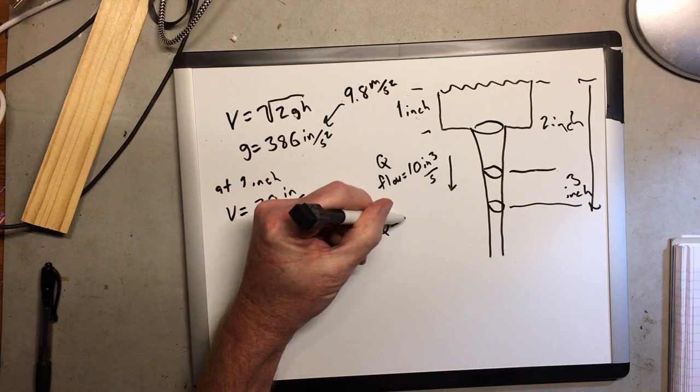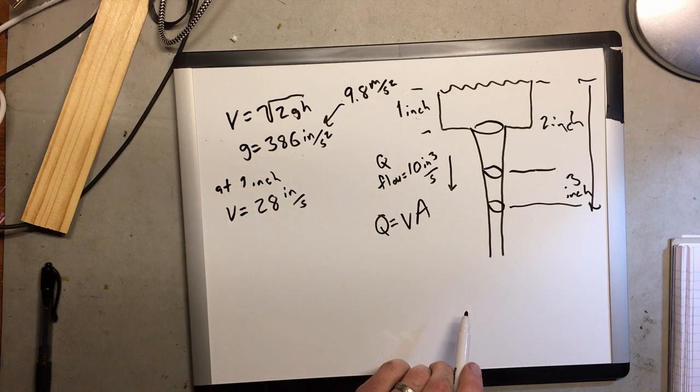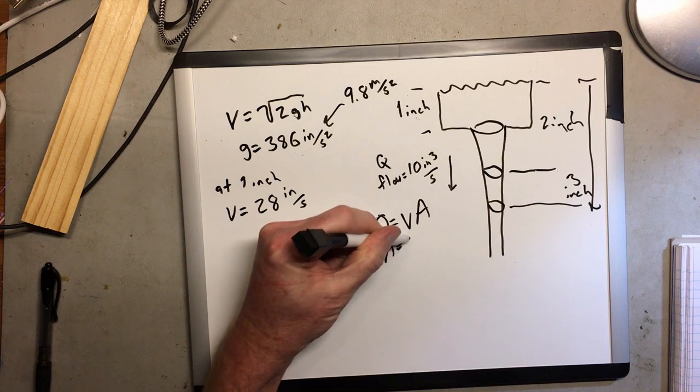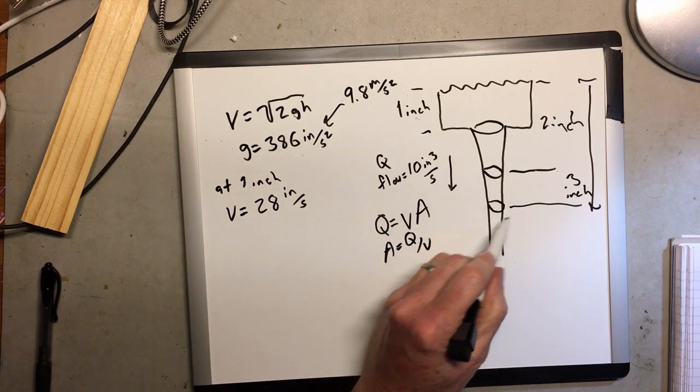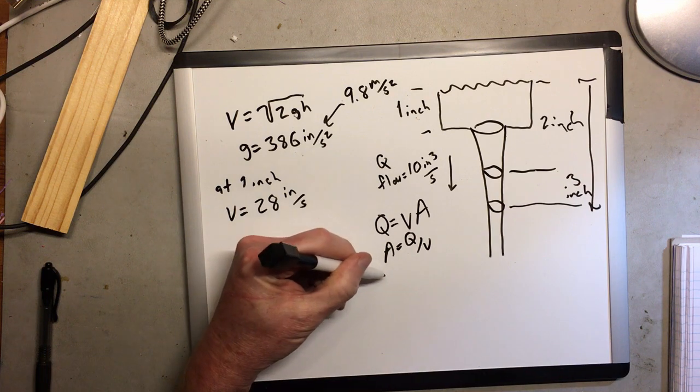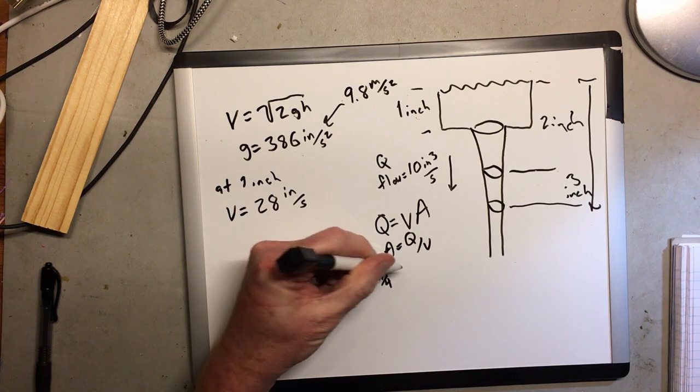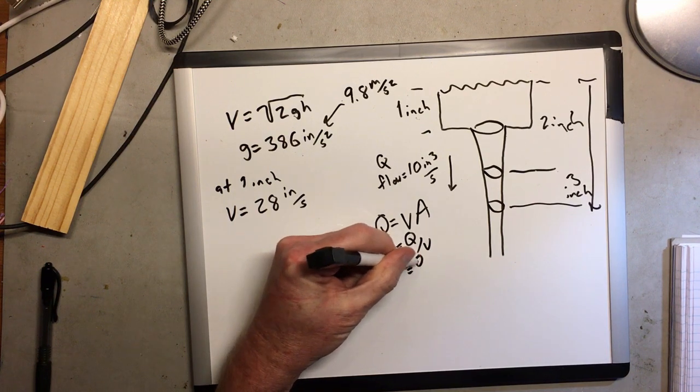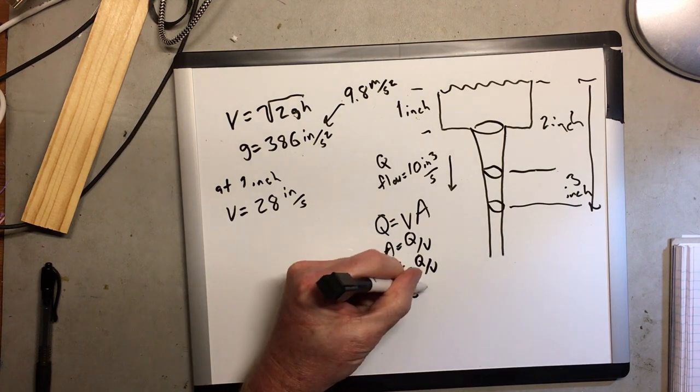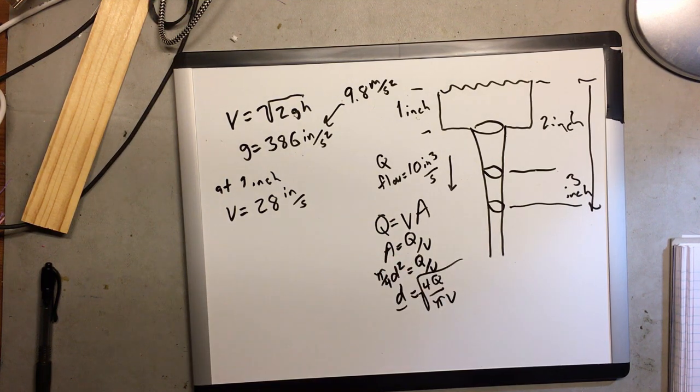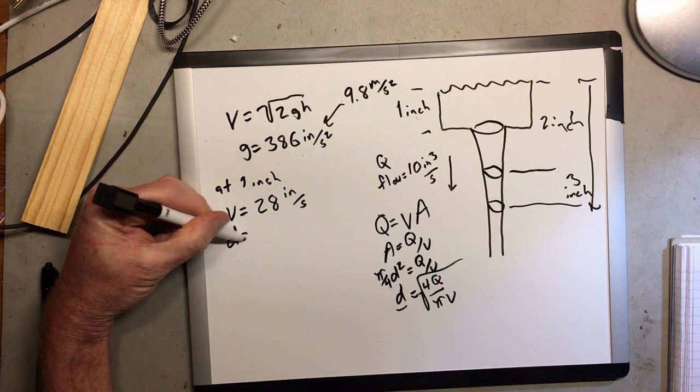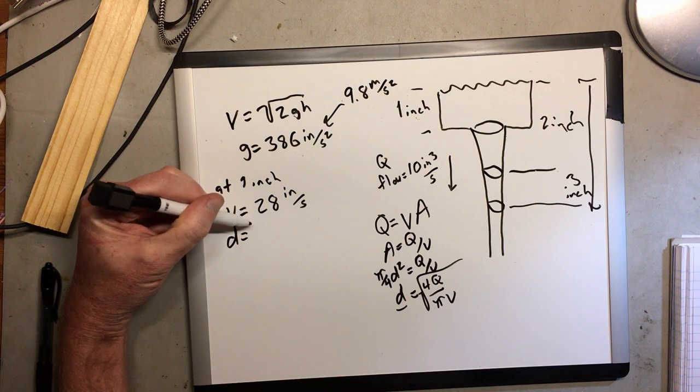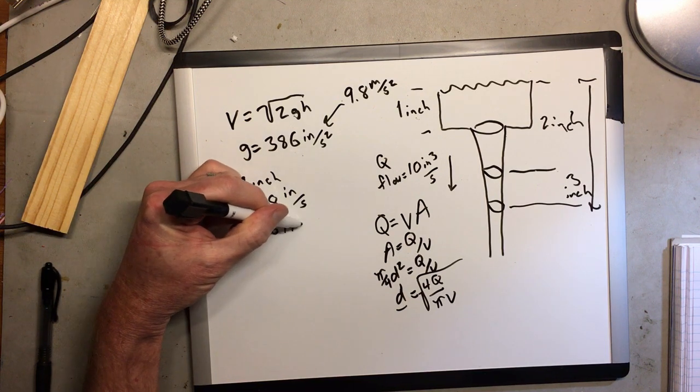Now, the formula for volumetric flow is velocity times cross-sectional area. So rearranging things, we can then create a formula for the diameter of a circular cross-section given the flow and velocity. And the diameter of the stream at the base of the basin is 0.677 inches.